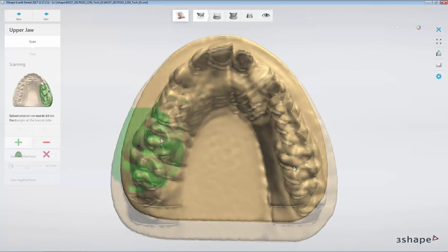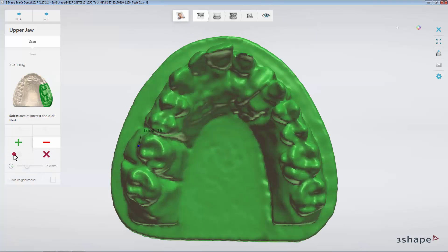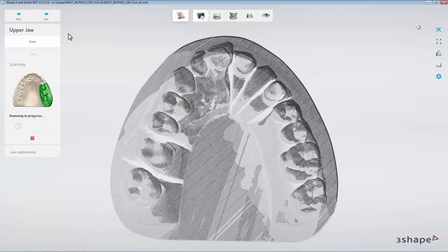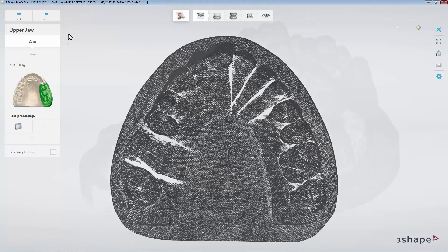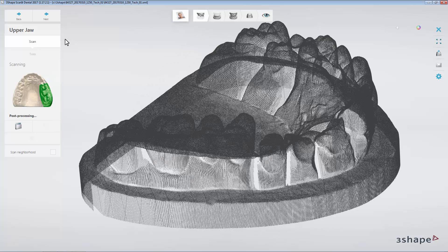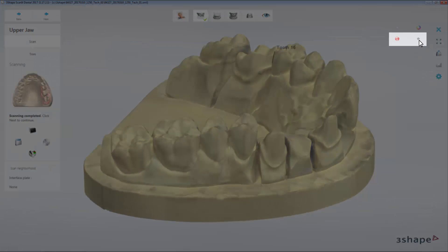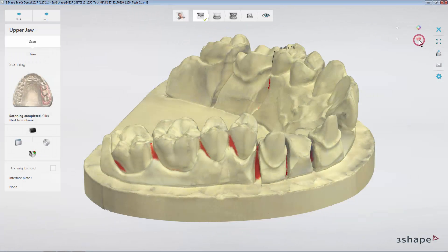Follow the prompted instructions, select an area of interest and click Next. When the post-processing step is completed, you may notice that a new visibility bar has appeared. When you click the slider, you will see the areas of lower point density.